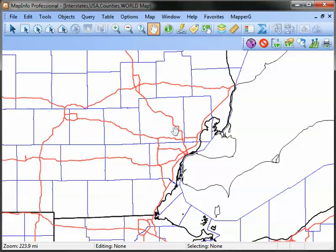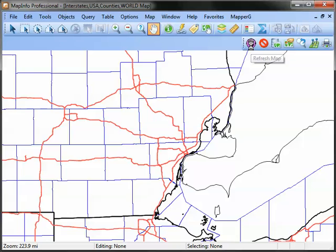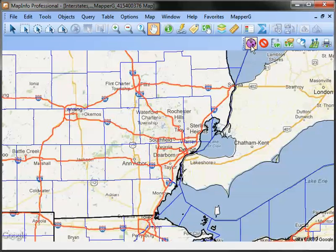Mapper G is an add-in to MapInfo Professional that brings Google Maps into your mapper window. By simply clicking the Refresh Map icon, you can add a Google Map layer into your existing MapInfo layers.